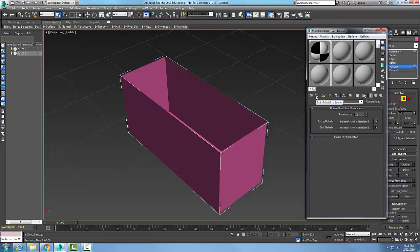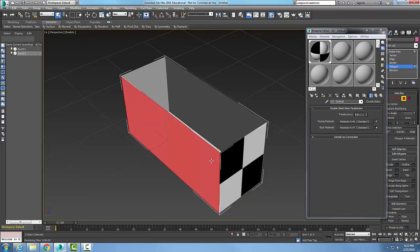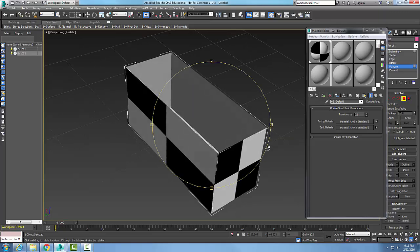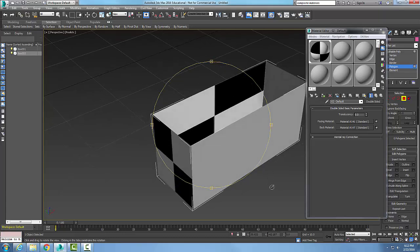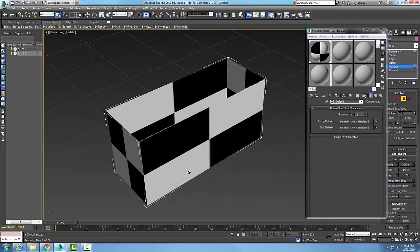Now I'm going to assign the material to a selection. I'll pick on the selection and assign the material to it. You can see I have the checkered material applied. I'll go into orbit and you can see I've got the checkered on both sides now in the viewport. I end up with this checkered material here.